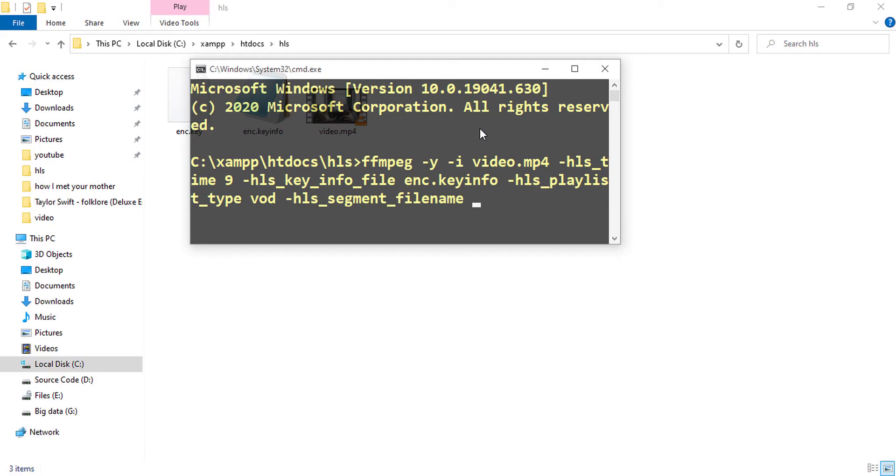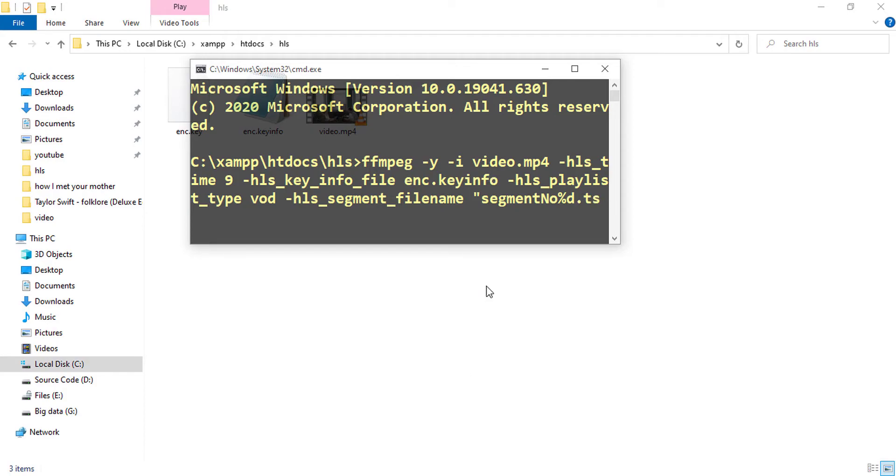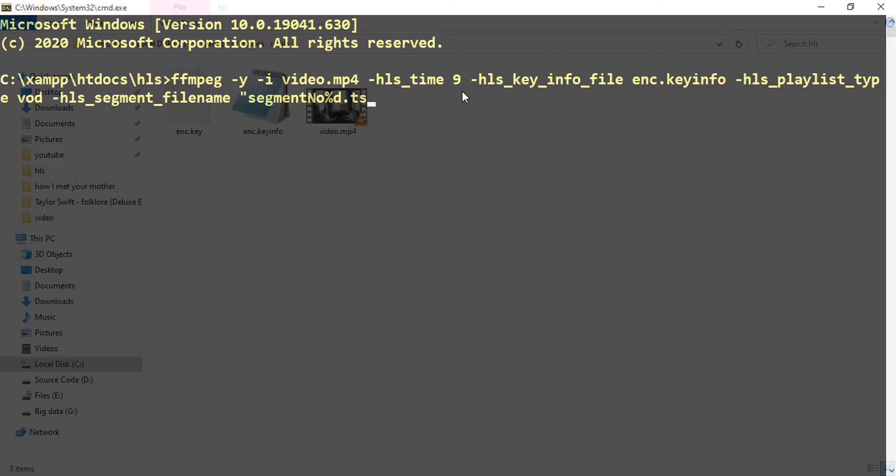The HLS segment file name will be like this: segment underscore percent d dot ts, where percent d means the number of the segment, dot ts means transport stream. I'm setting this so you can better understand. So I'm setting HLS segment file name as segment underscore percent d dot ts. So if the total number of segments is 5, then the first value will be segment_1.ts and so on.